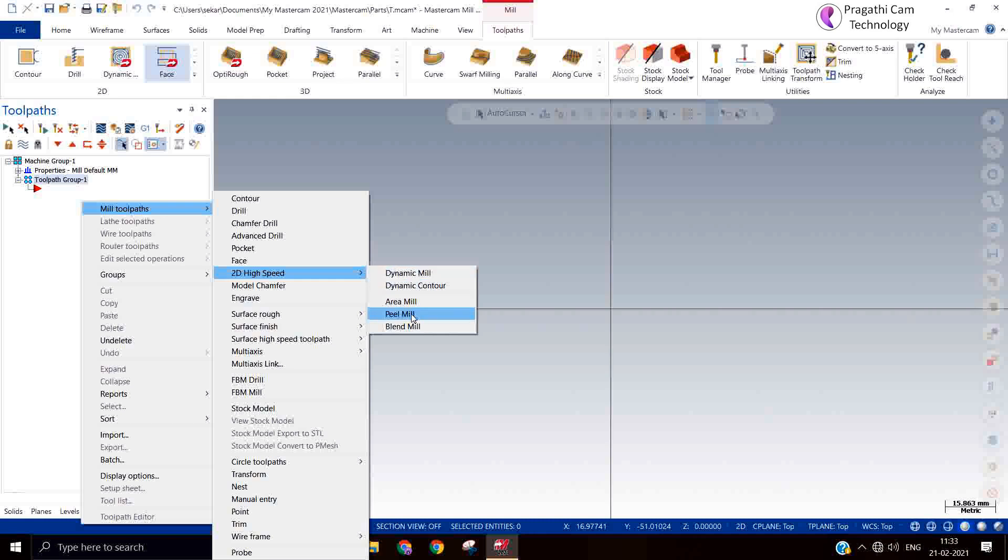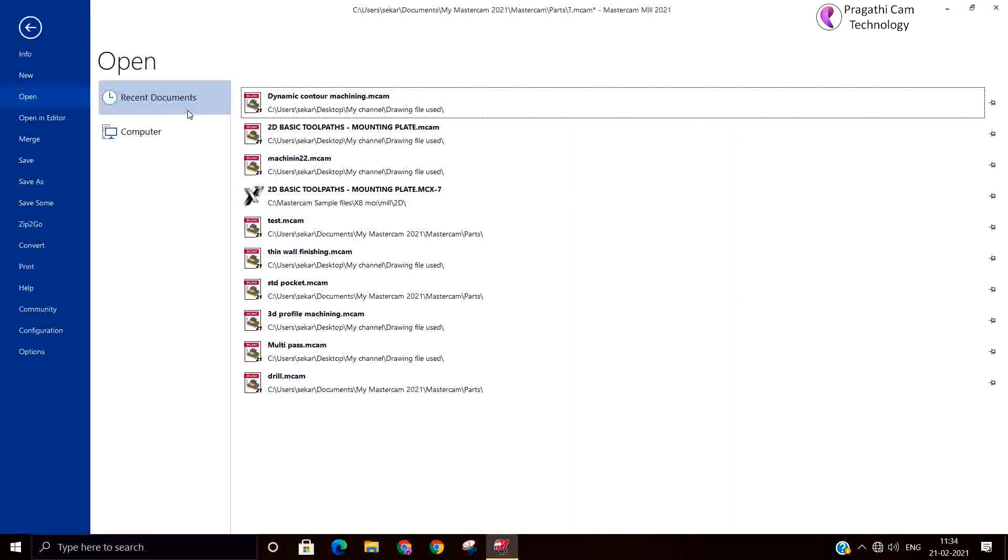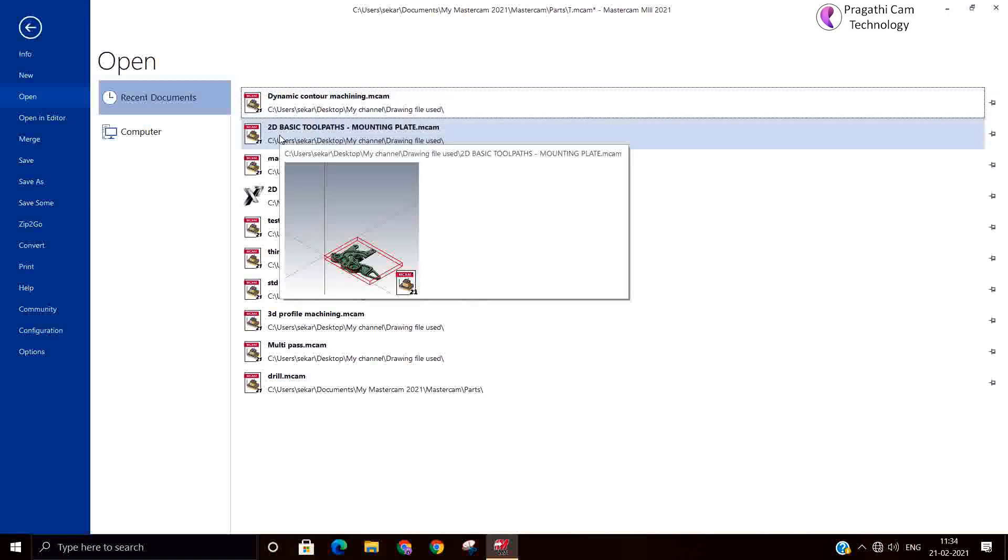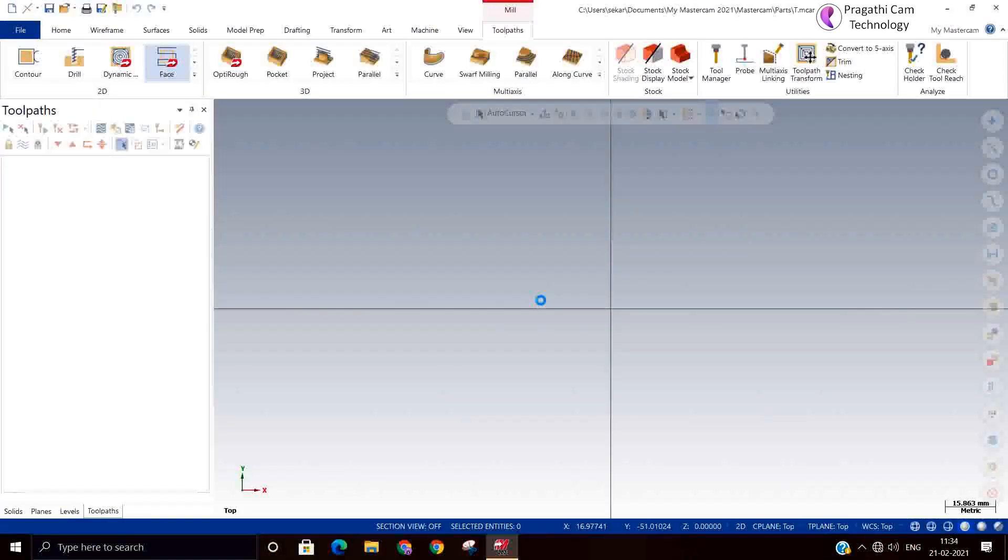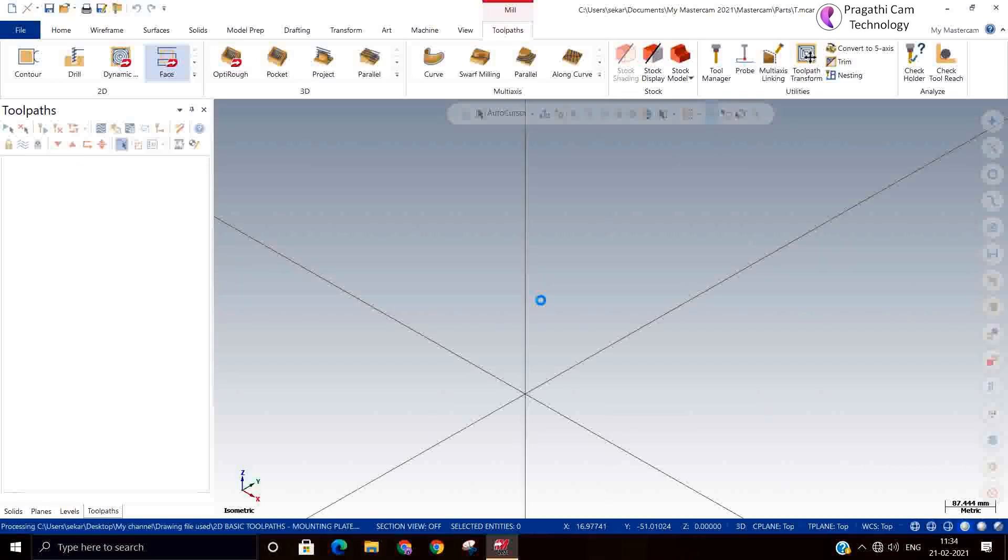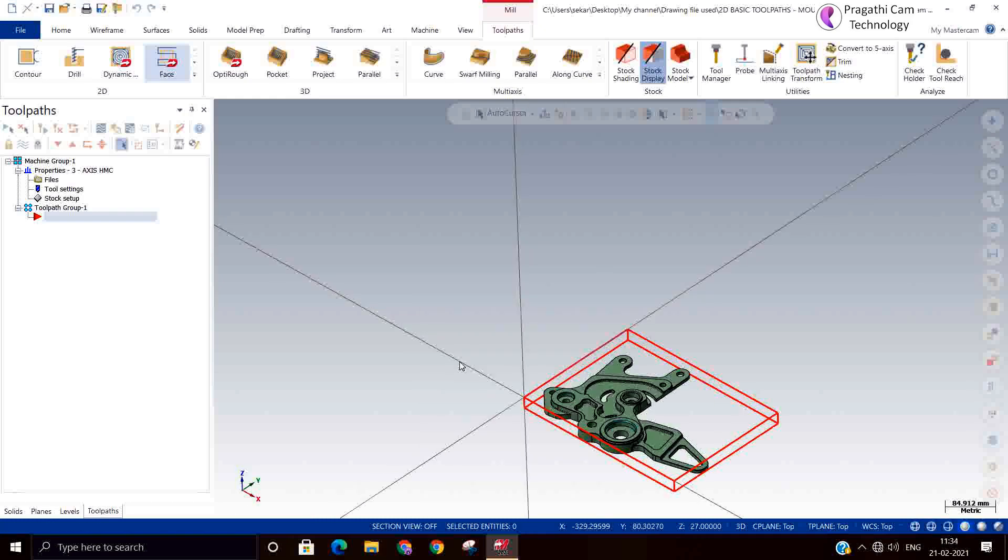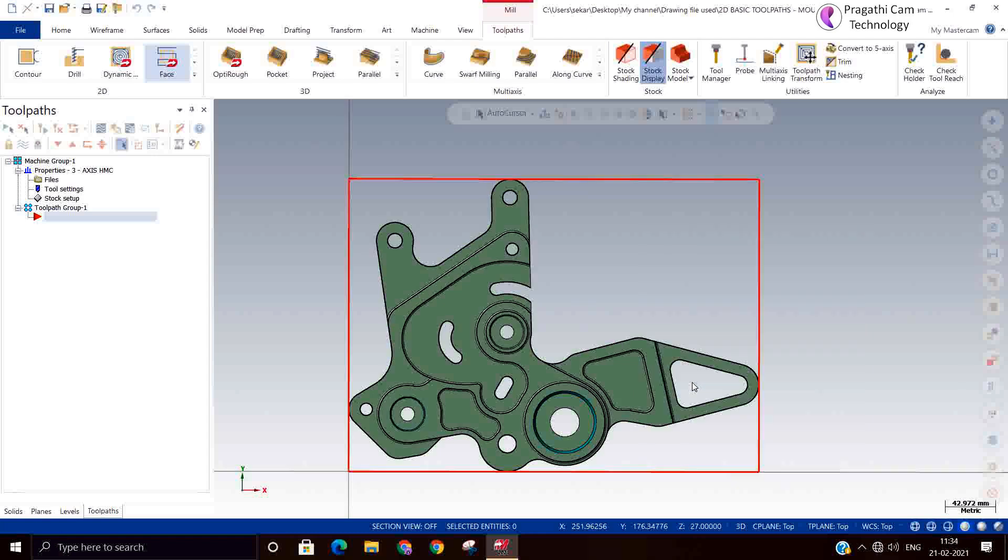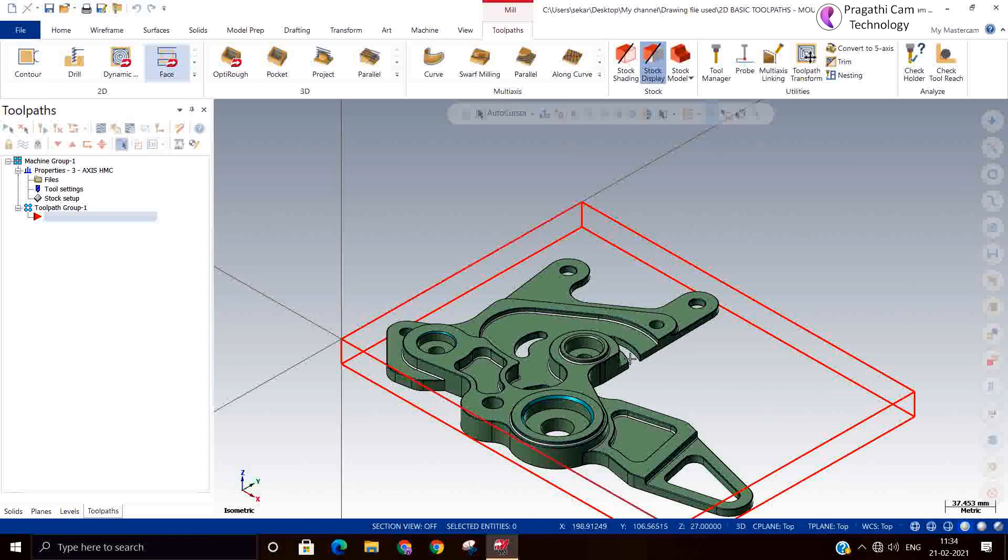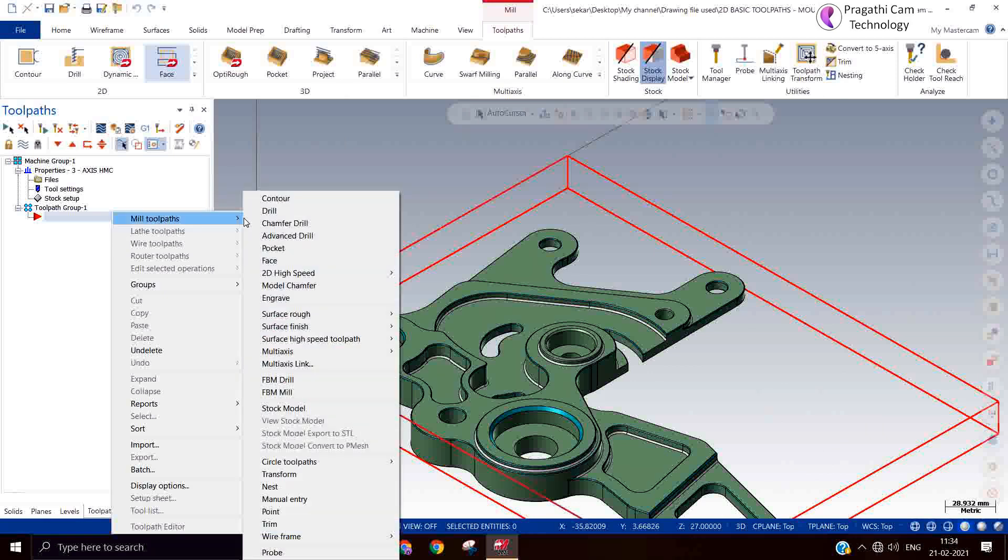So when the hard material comes, you cannot do all the operation by dynamic mill. So the hardness is more than 40 HRC. I mean after heat treatment, the material is come. So you need to go for area mill. We will take an example. We will see that the previous example itself, I will take one small cut. Here also the selection technique is similar. It is similar to dynamic selection. High speed area mill.